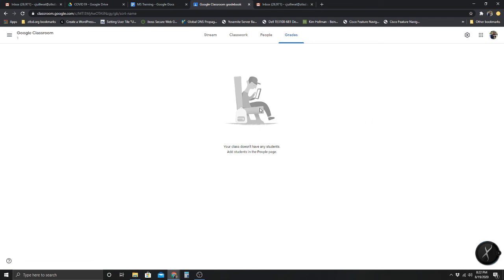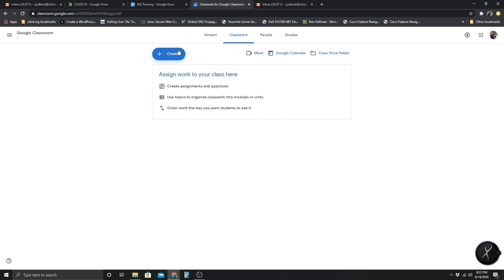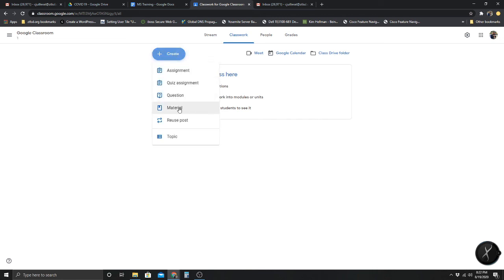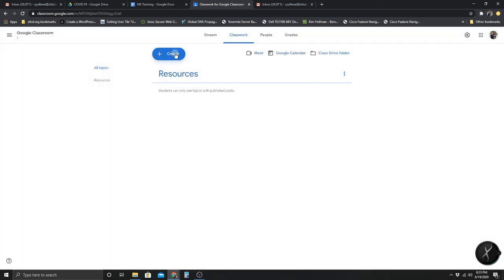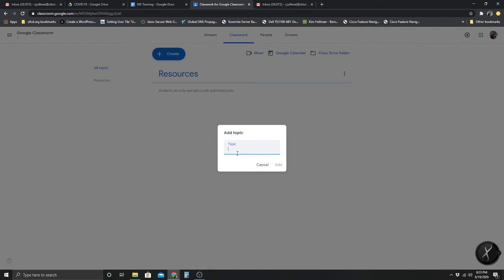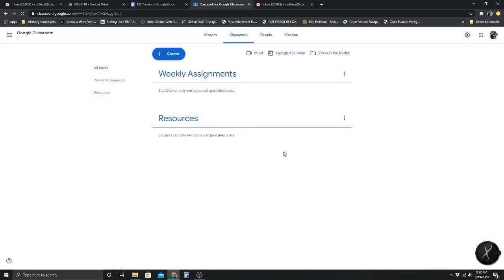You have the Grades tab — there are no students right now so there are no grades. In the Classwork tab, you can start by creating a topic, which is what I would do first just to organize the tab. I'm going to make this topic 'Resources' and click Add. Then I'll create another topic called 'Weekly Assignments' — so if you have a common weekly assignment, they could all be put in that topic to keep things organized instead of having everything jumbled together.